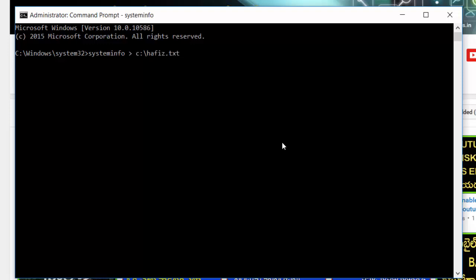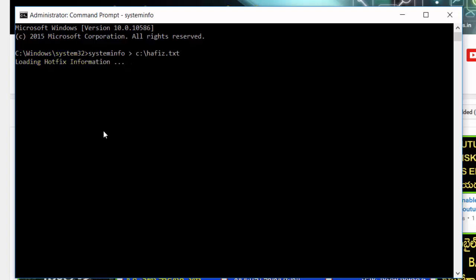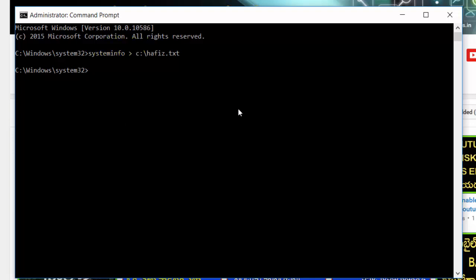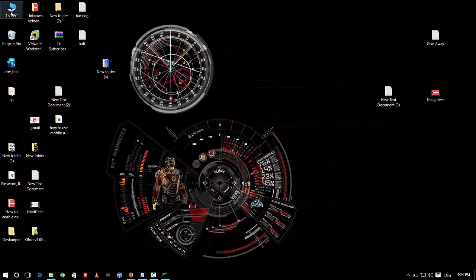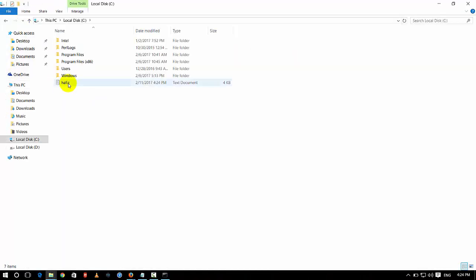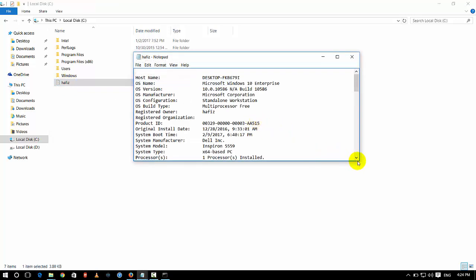You can save the system information to a Notepad file. If you have a system configuration, you can type 'systeminfo' and redirect it to a Notepad text file. I am using my C drive to store it here.